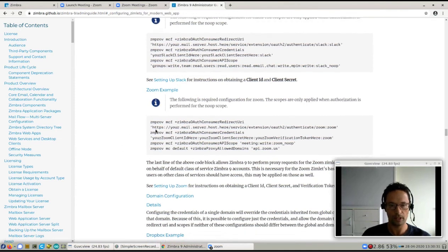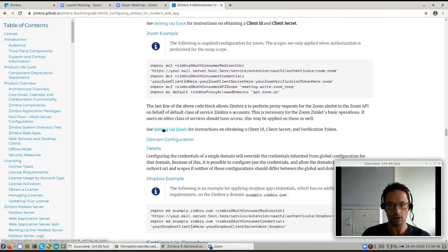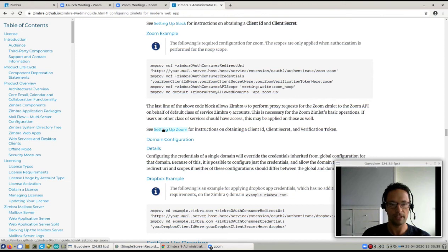But also there's a specific link that you can follow and that will show you how to set up Zoom. So you'll have to create an app in Zoom to get everything up and running.